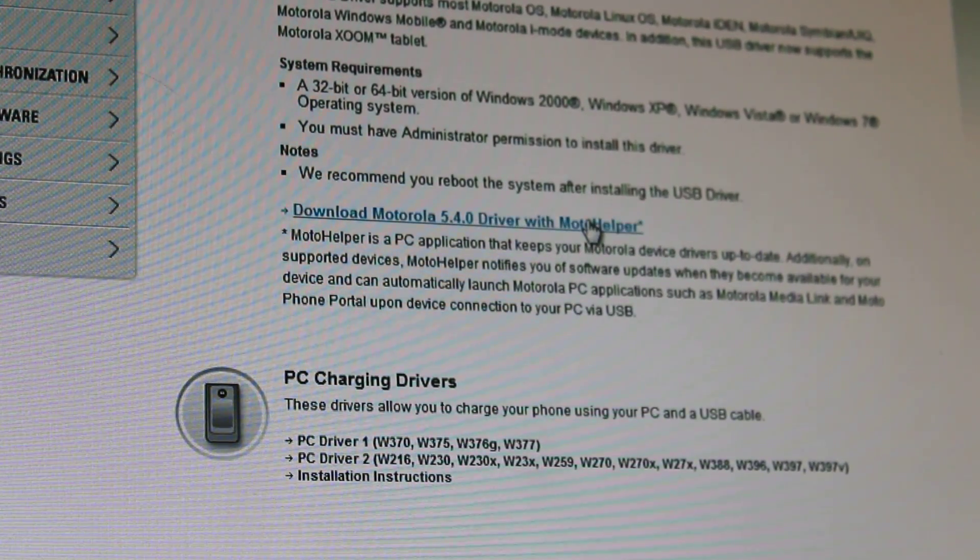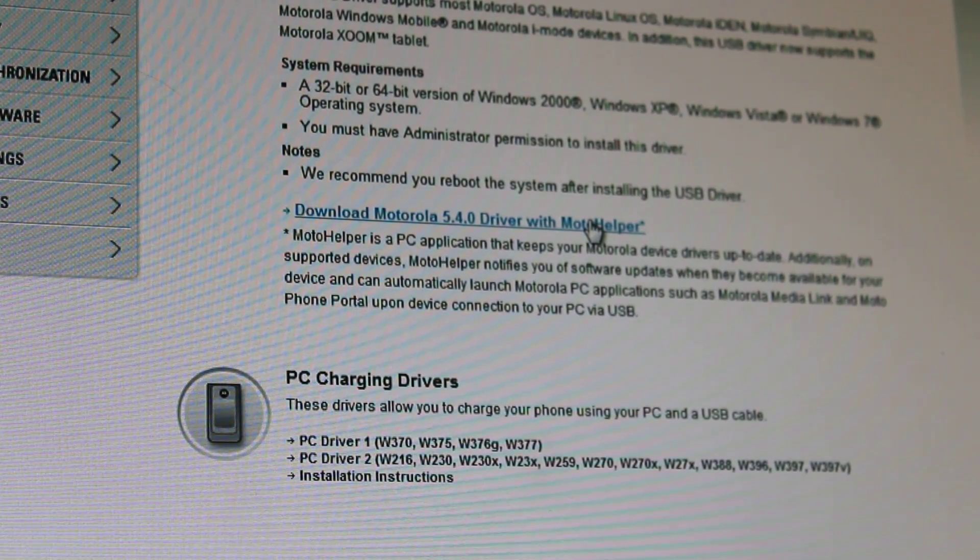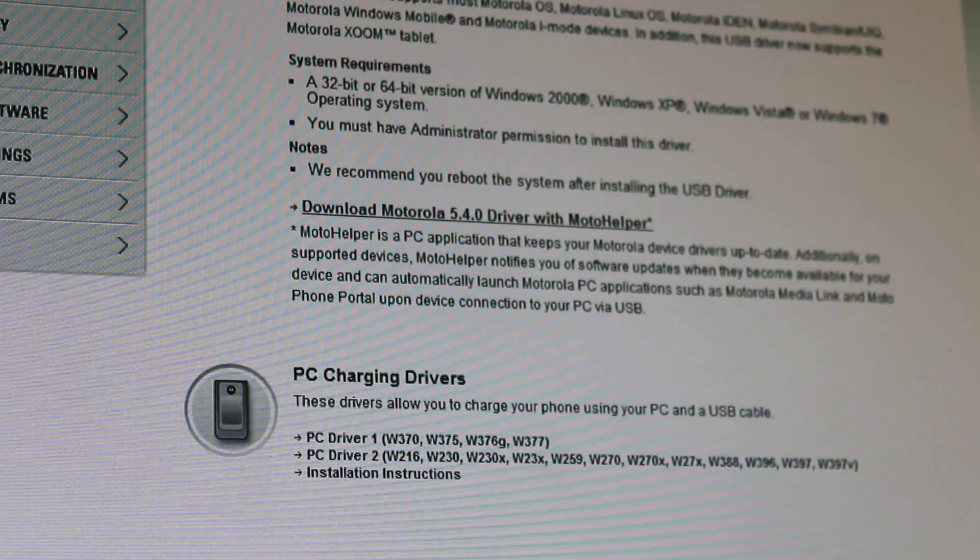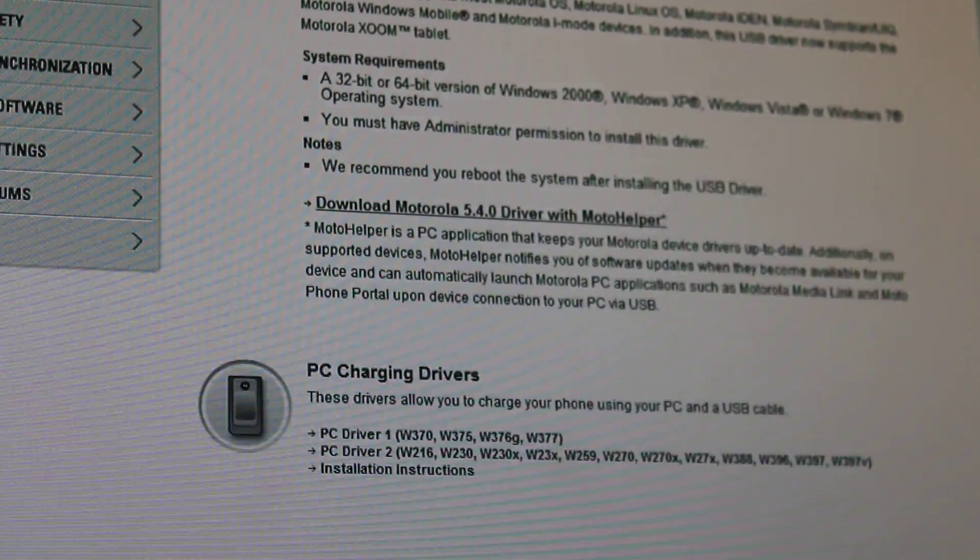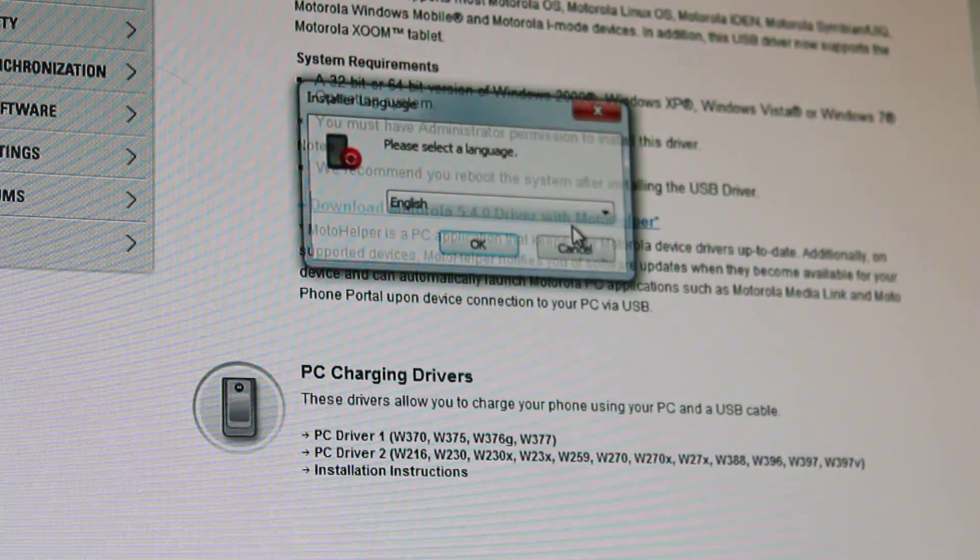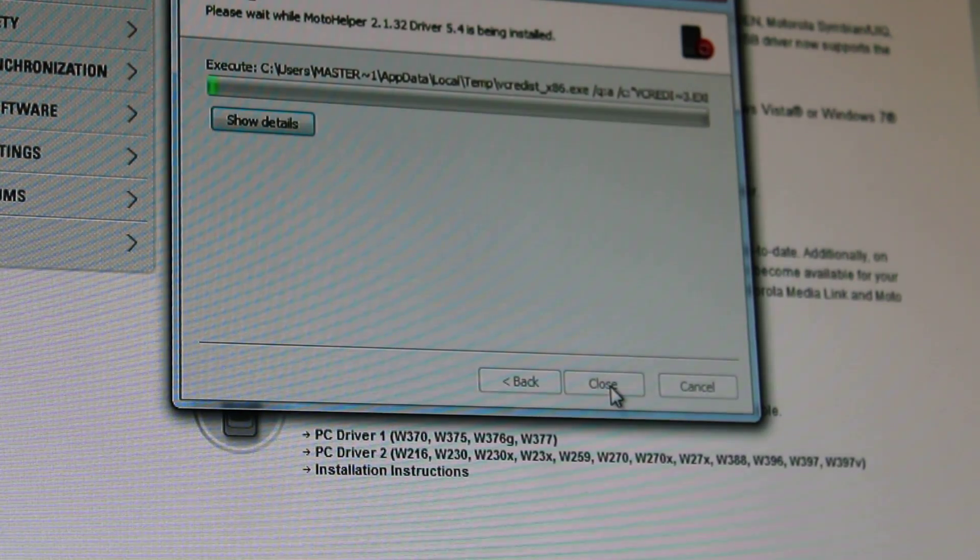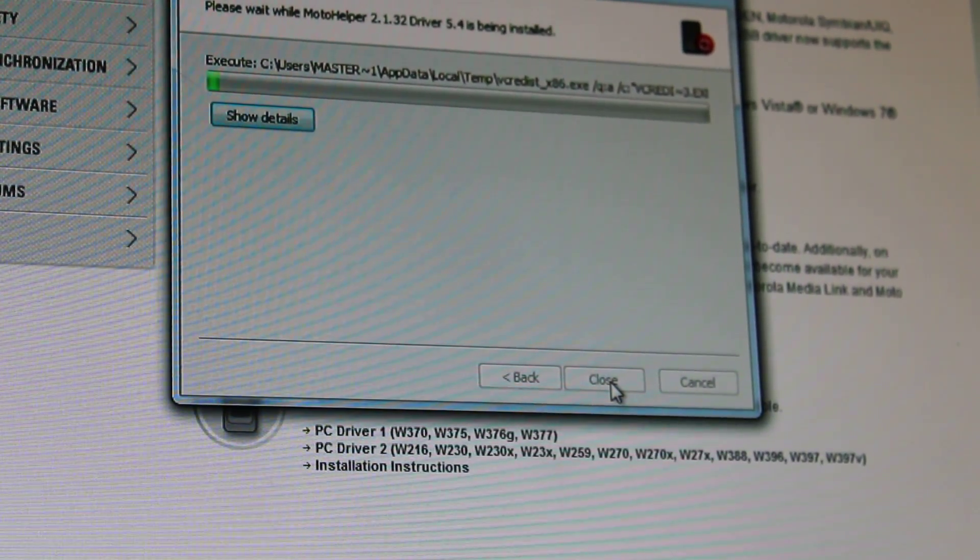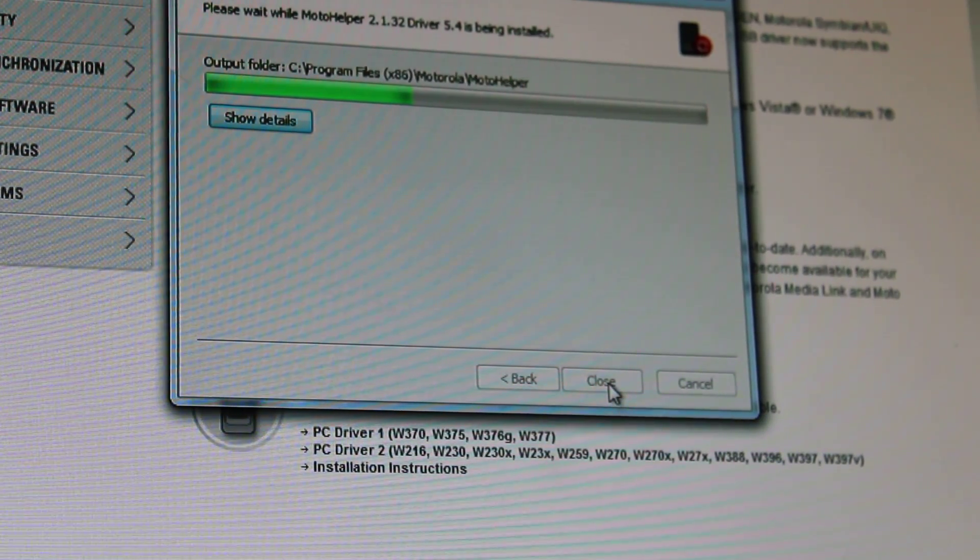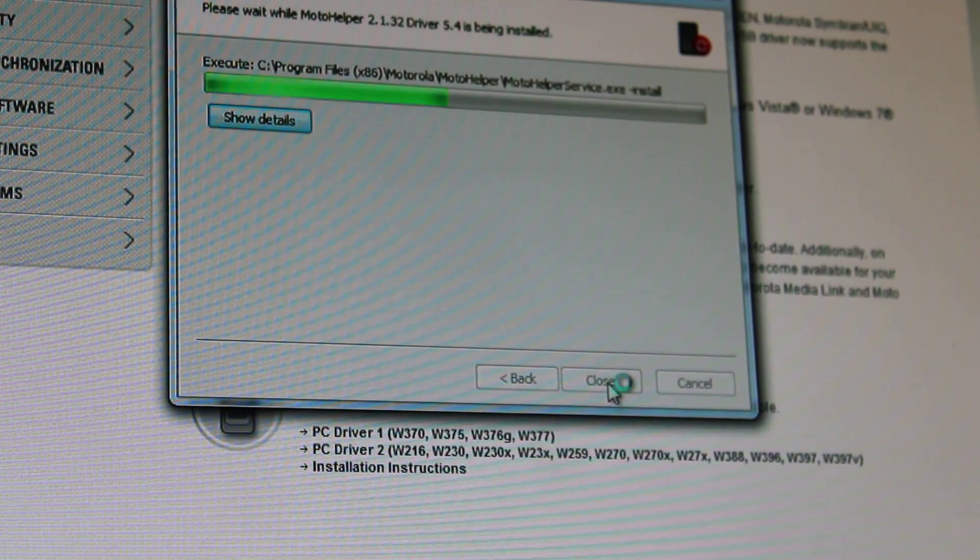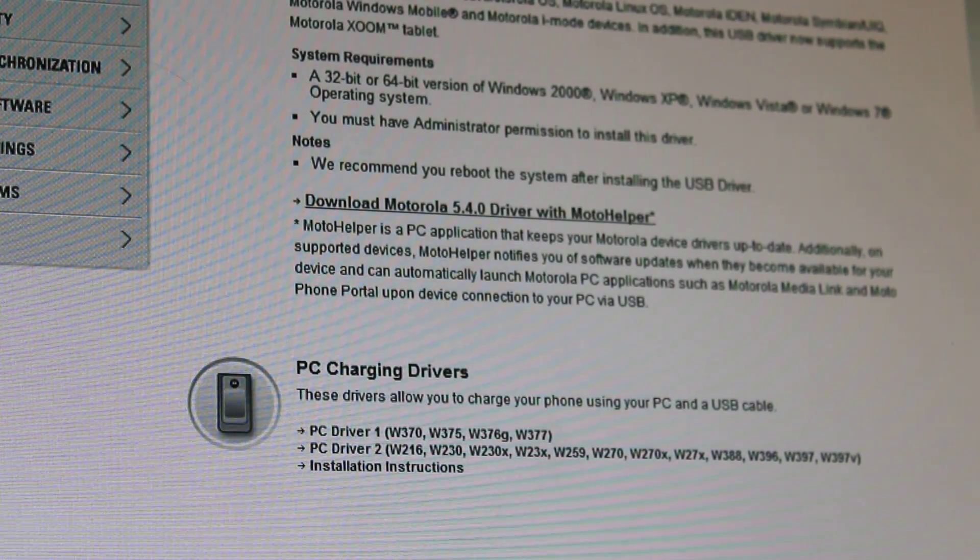And I'm just going to download the Motorola drivers here. And we're just going to install them real quick. And yes, English, next, and of course we all agree to their terms and services. Okay, so that's done.